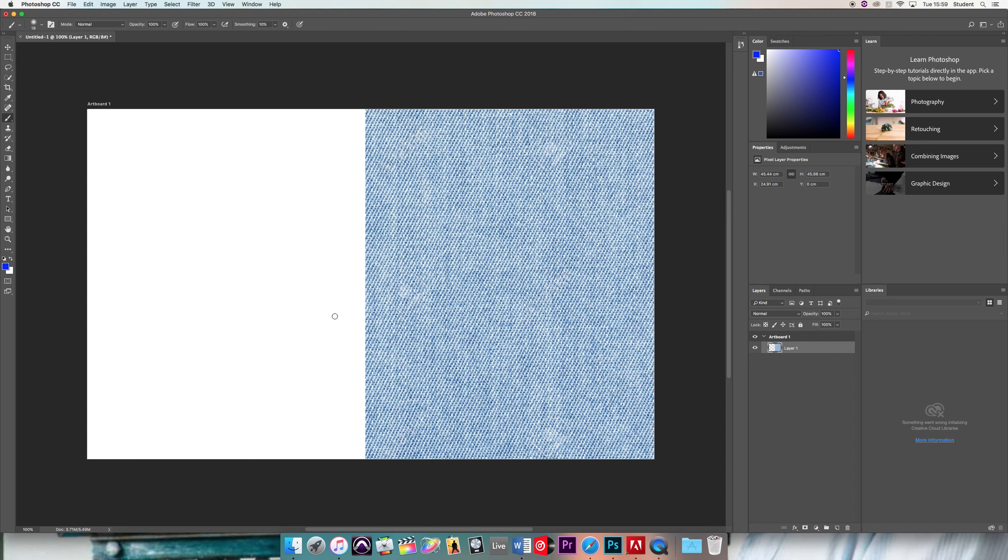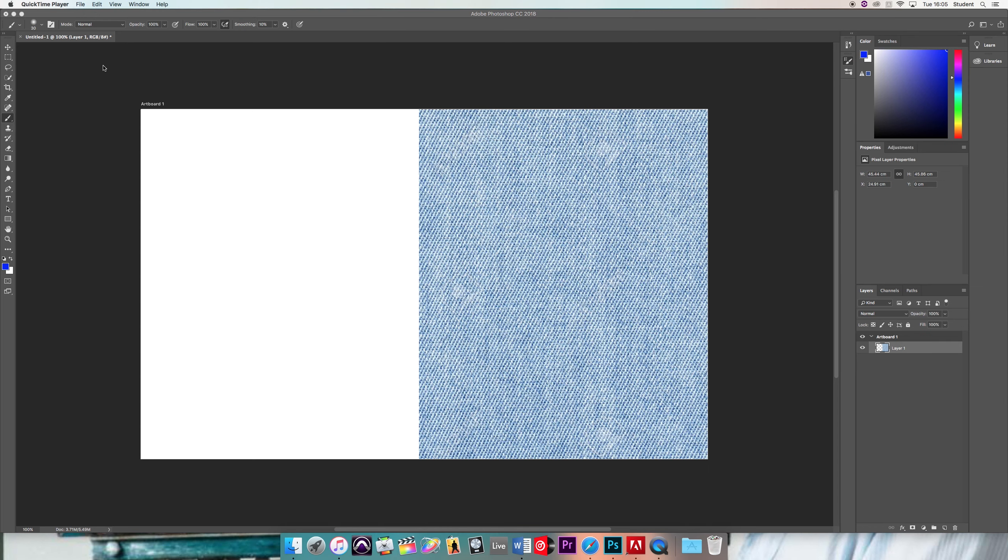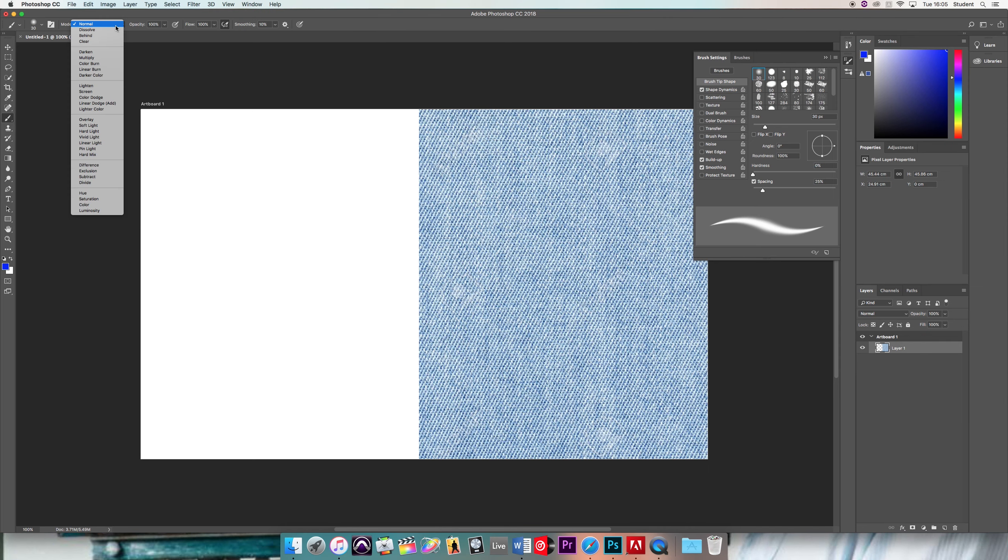Alright, so now that we have the blue paint color here, I'm going to show you some effects you can do with the brush. So first, these are all the effects you have selected for you.